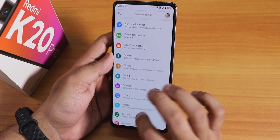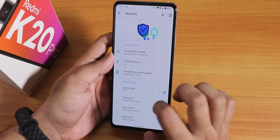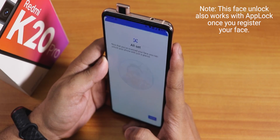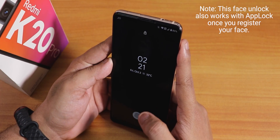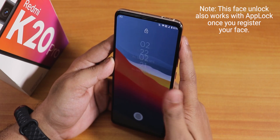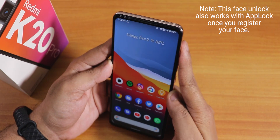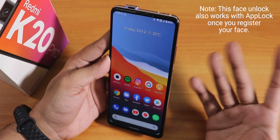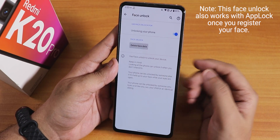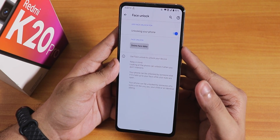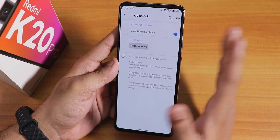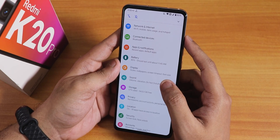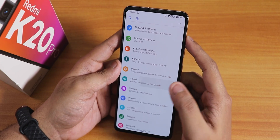There is also face unlock in security. After setting it up, you double tap the status bar to wake, swipe up, the front camera pops out, and it unlocks instantly. There is no option to unlock without swiping up first, which is actually good — it won't accidentally pop out the front camera.